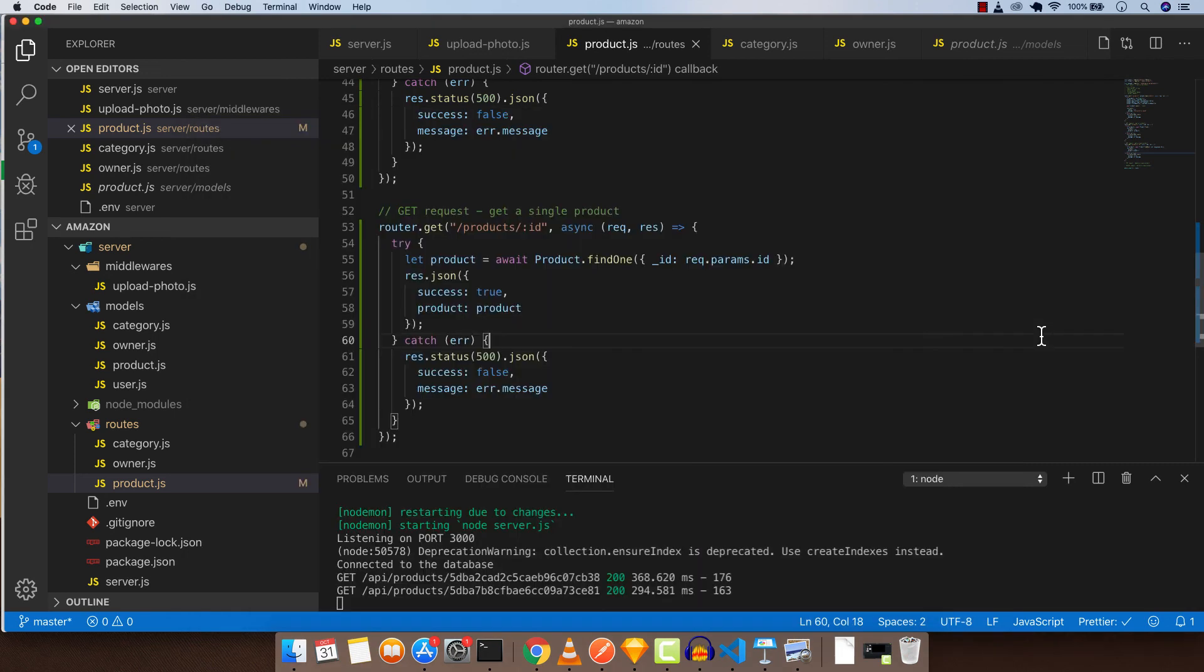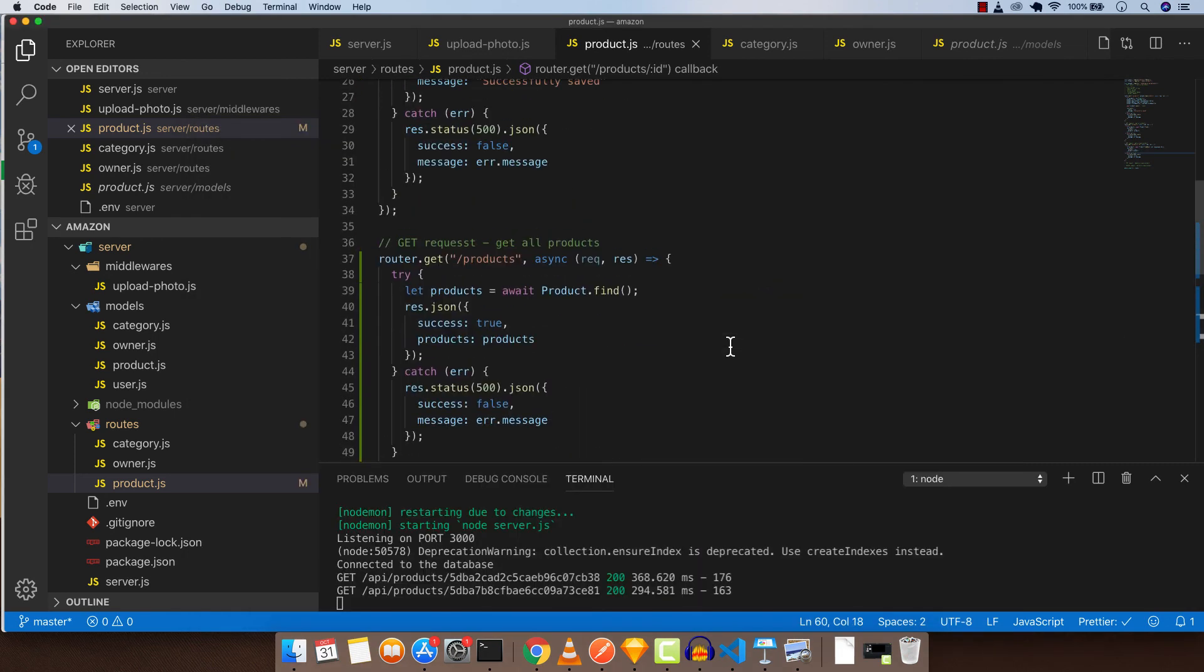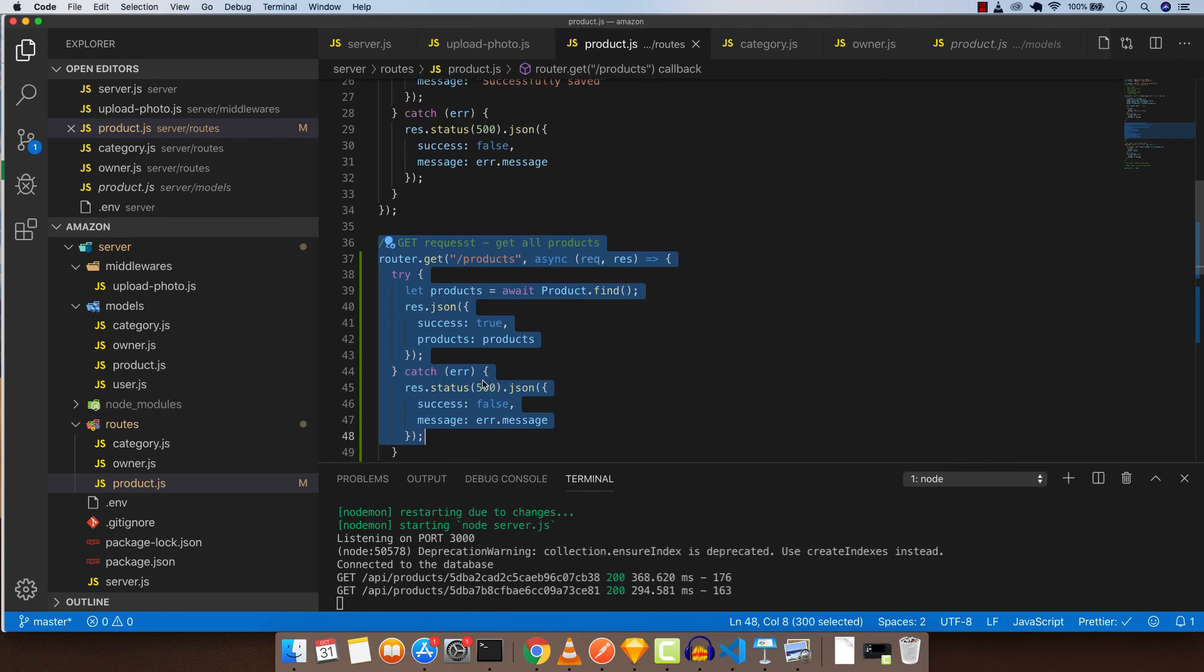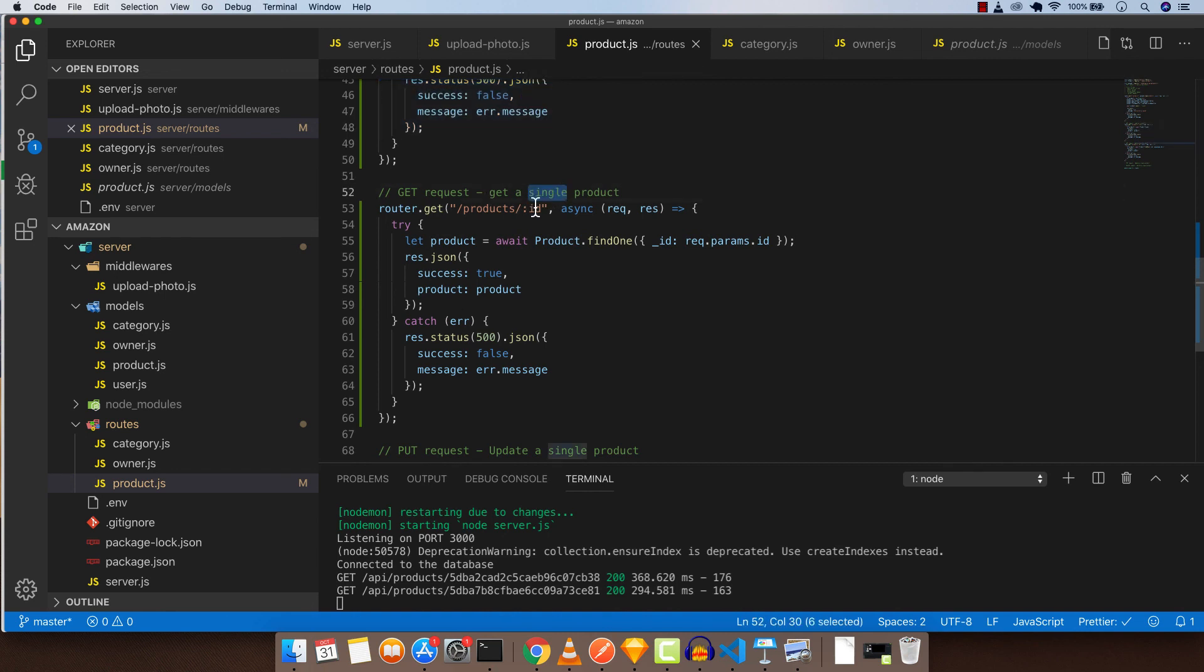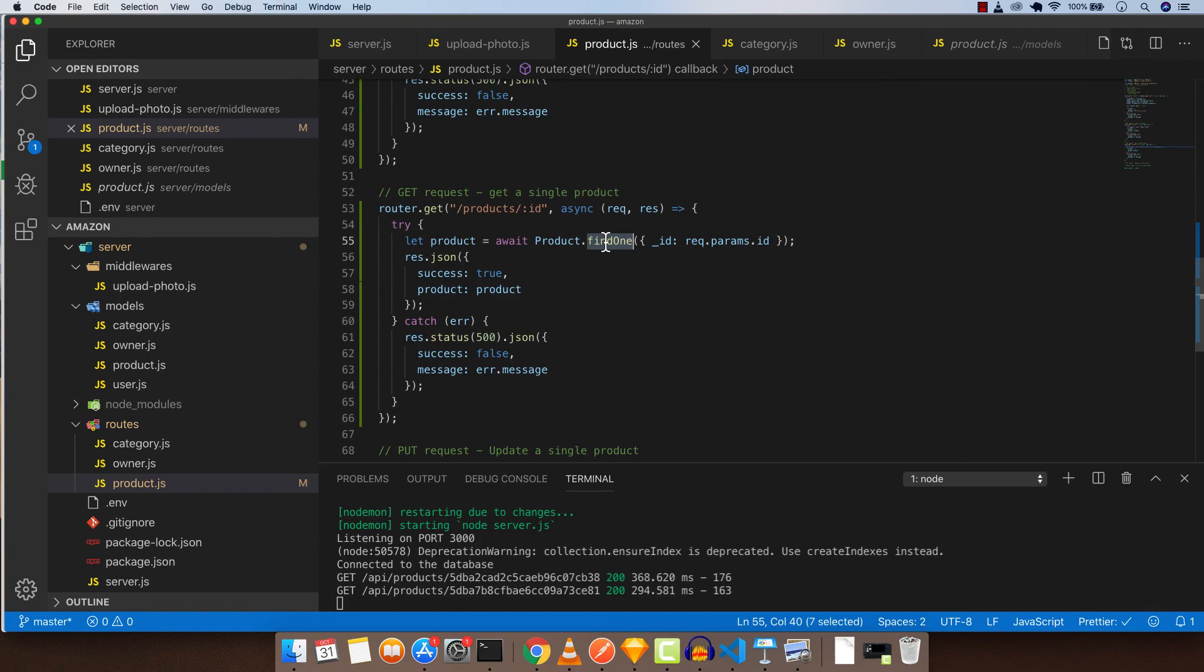So there we have it, we just finished two of our GET requests, which is get all products, which we already created like twice before, and another one is GET request to get a single product, which is a little bit different because right now we are using request.params.ID to search for a single product. So there we have it, and I'll see you guys in the next video.